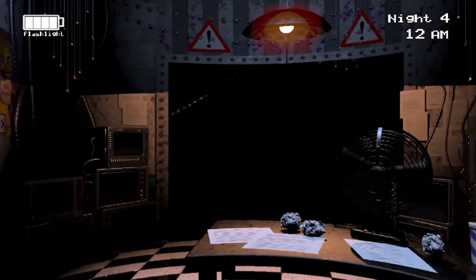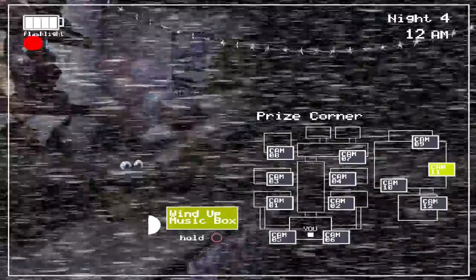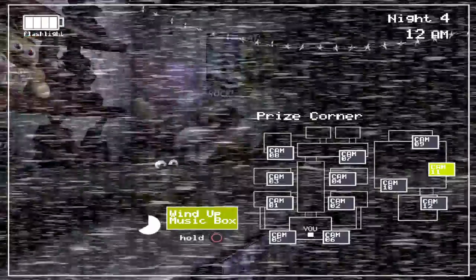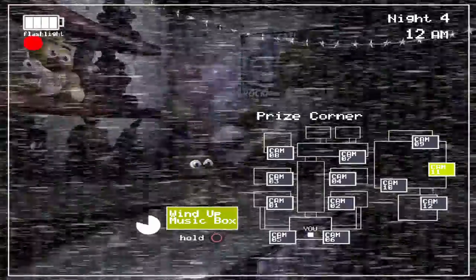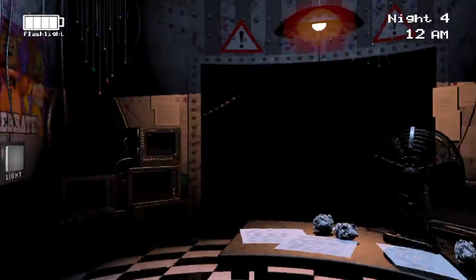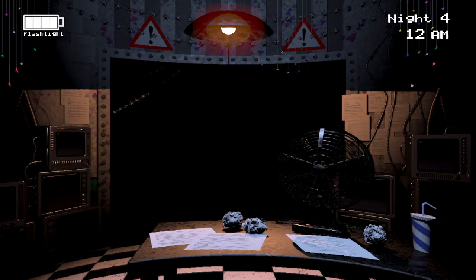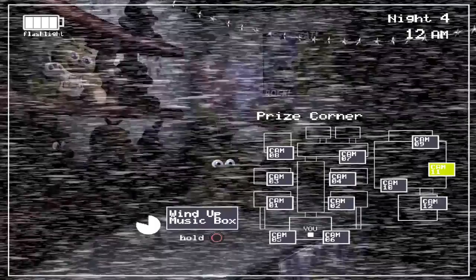If she's in the right vent, I have to put my mask on immediately. Someone's... oh, it's Mangle. I have no idea what to do, so I'm putting my mask on.